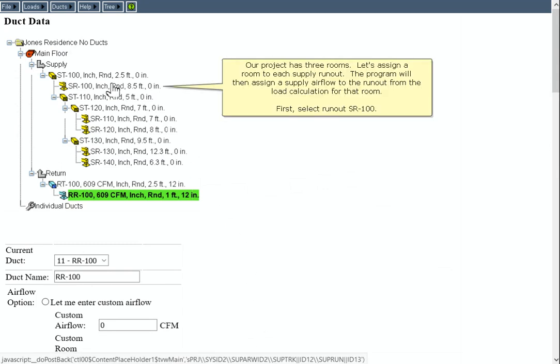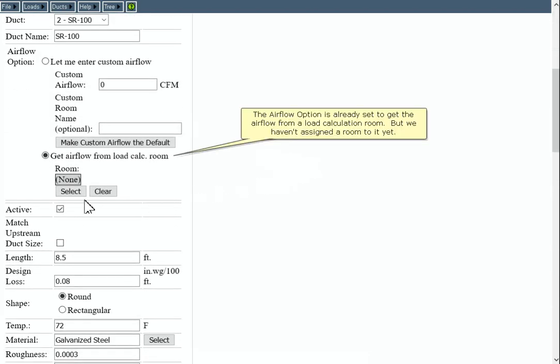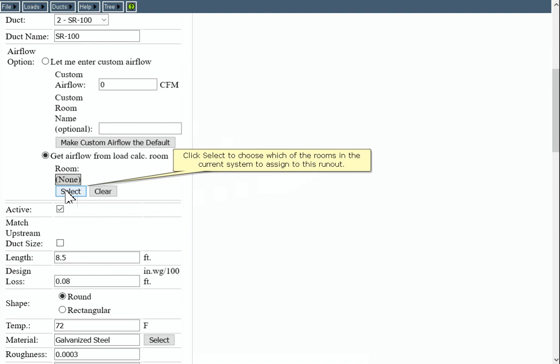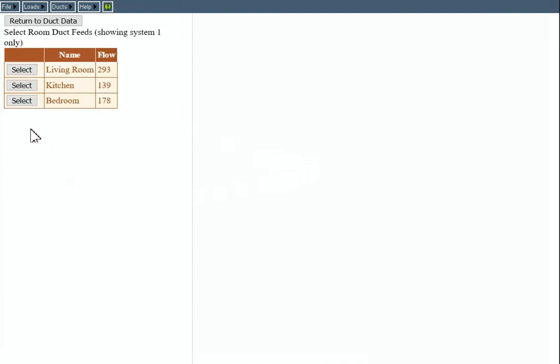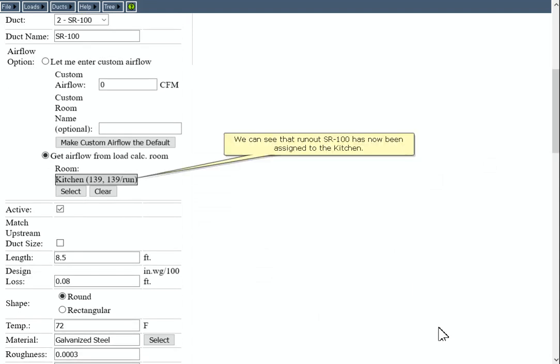Our project has three rooms. Let's assign a room to each supply runout. The program will then assign a supply airflow to the runout from the load calculation for that room. Select Runout SR100. The Airflow option is already set to get the airflow from a load calculation room, but we haven't assigned a room to it yet. Click Select to choose which room to assign to this runout. Runout SR100 feeds the kitchen, so click the Select button for that room. We can see that runout SR100 has now been assigned to the kitchen.